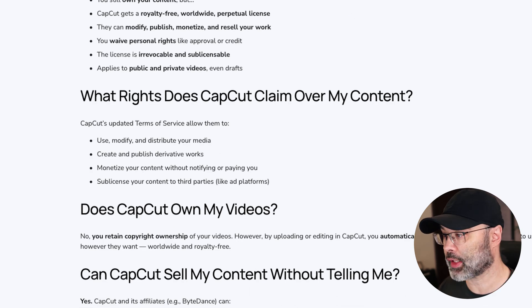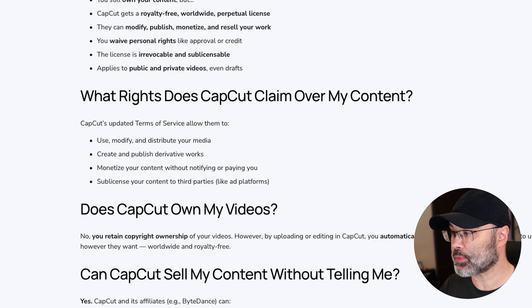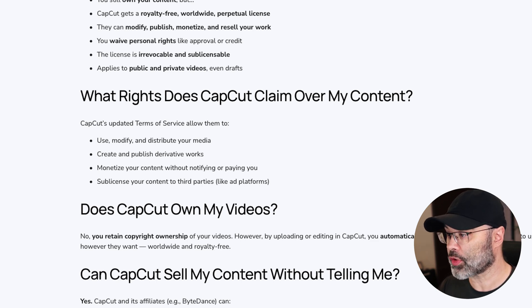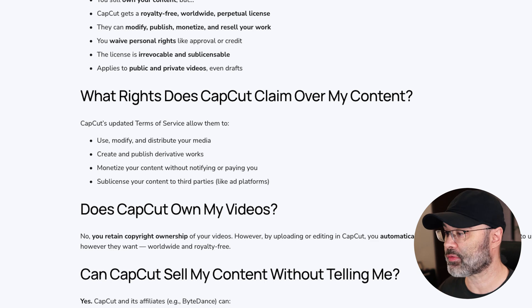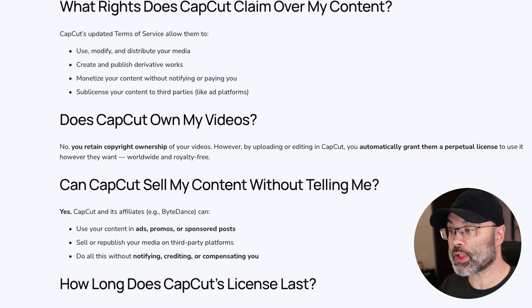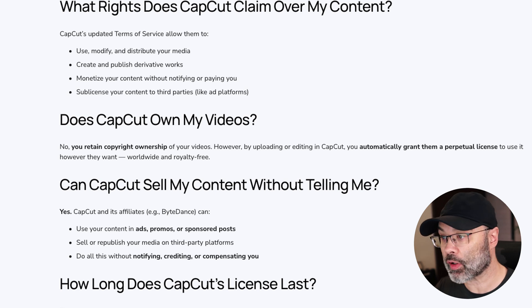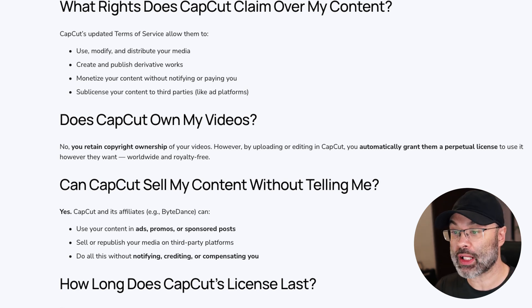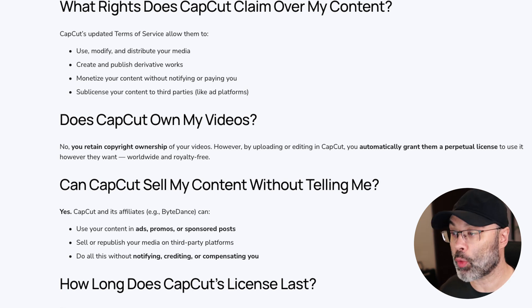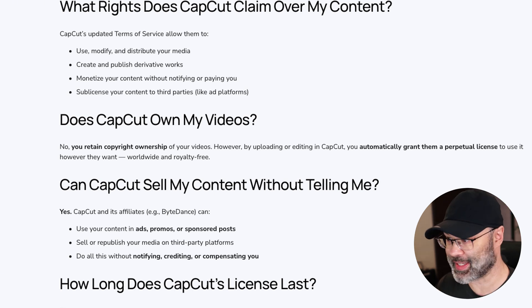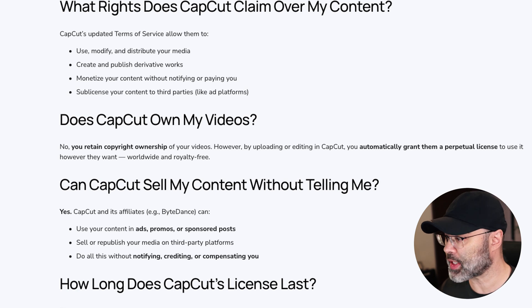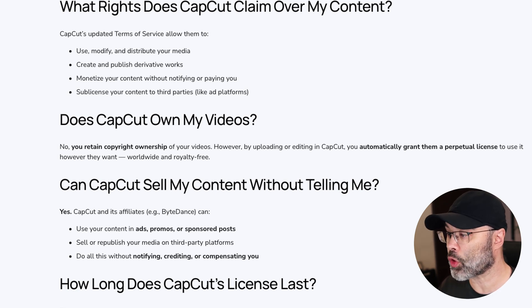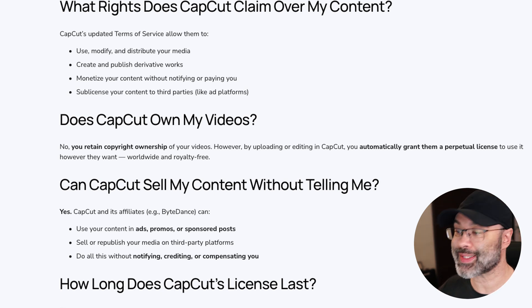What rights does CapCut claim over your content? CapCut's updated terms allow them to use, modify, and distribute your media; create and publish derivative works; monetize your content without notifying or paying you; or sub-license your content to third parties like ad platforms. Does CapCut own my videos? No — you retain copyright ownership. However, by uploading or editing in CapCut, you automatically grant them a perpetual license to use it however they want, worldwide and royalty-free. Can CapCut sell your content without telling you? Yes — they can use it in ads, promos, or sponsored posts, sell or republish your media on third-party platforms, and do all of this without notifying, crediting, or compensating you.